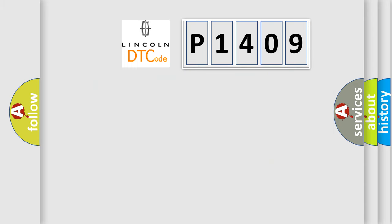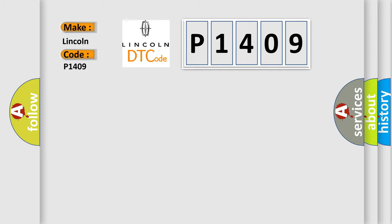So, what does the diagnostic trouble code P1409 interpret specifically for Lincoln car manufacturers? The basic definition is: